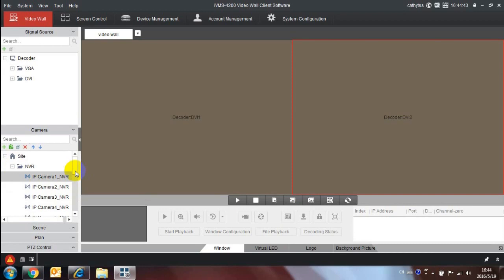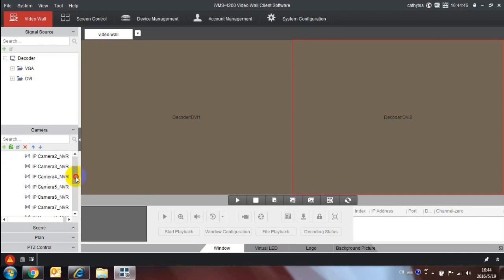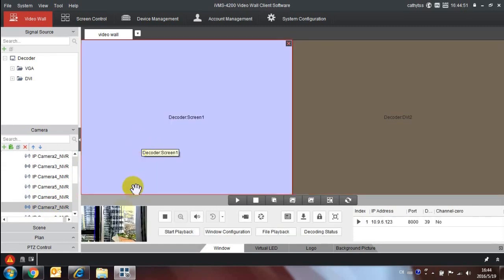Choose the camera you want to display on the video wall. The small window shows what the video wall will show.